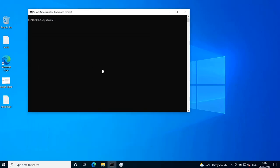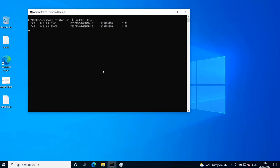If you want to use the netstat command to search directly for a specific port, you can use it with the options -aon, then pipe findstr with a colon and the port number, for example 3306. Hit enter and you will get the process ID that is using this specific port.